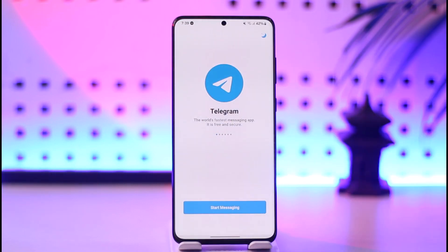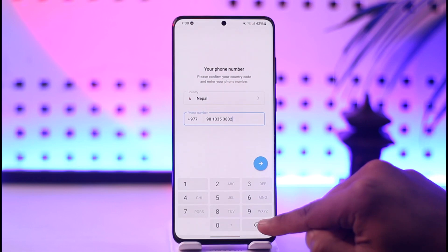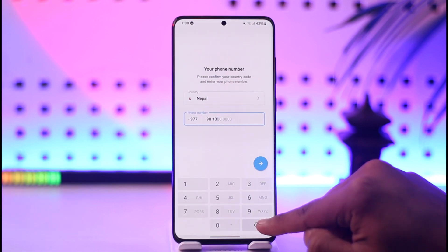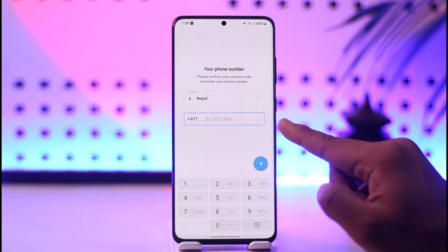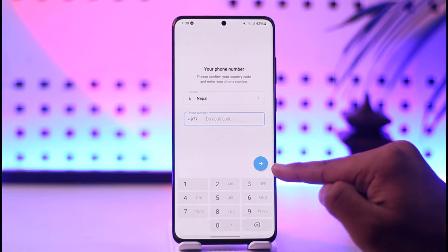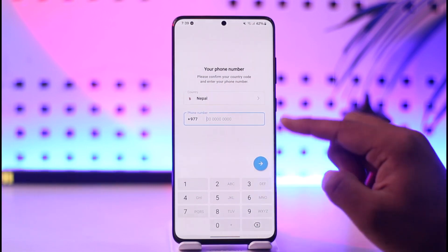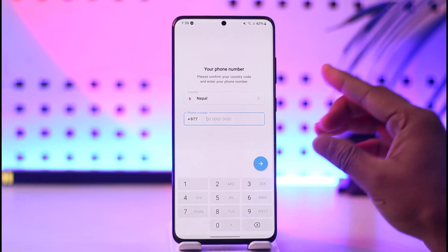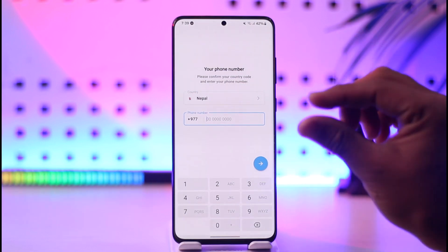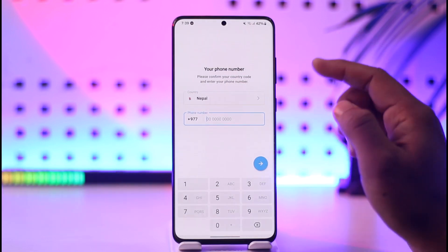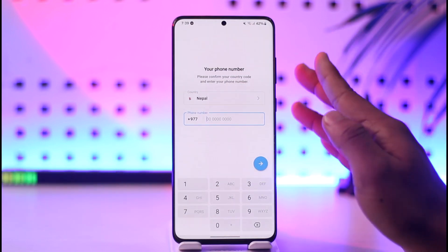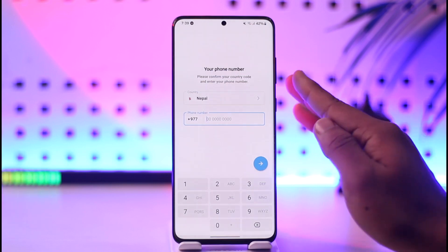Tap the 'Start Messaging' option, and then you just have to enter your phone number and hit the arrow icon. As soon as you enter your phone number and log in, you'll be instantly logged in.